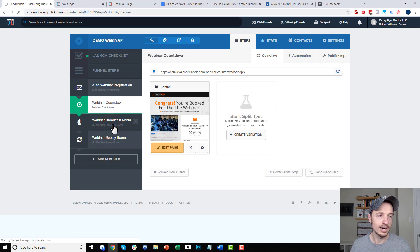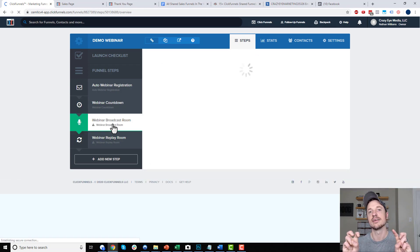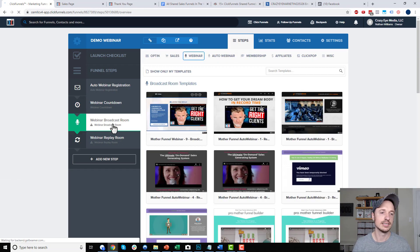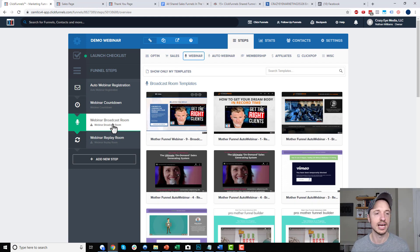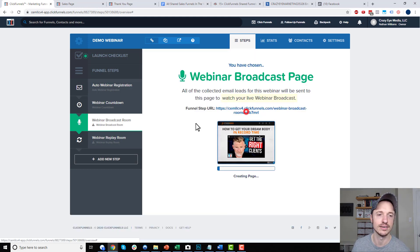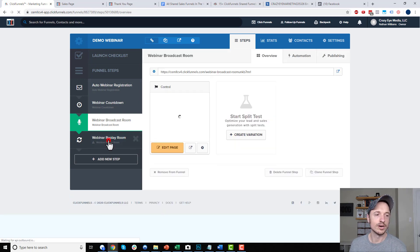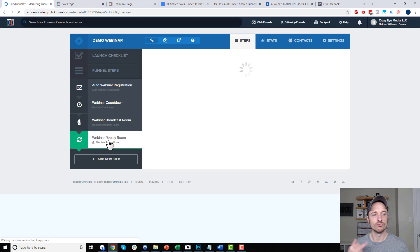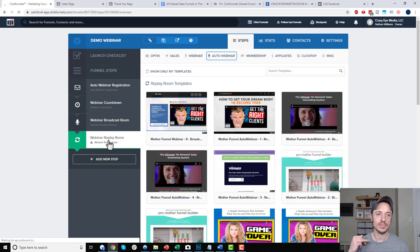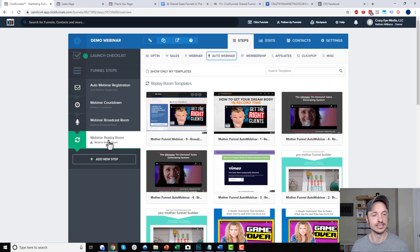Up next, we have the webinar broadcast room. This is the room that they go to when it's live basically — they go and they watch the webinar live. Obviously it's pre-recorded and all that other stuff. And then we also have the webinar replay room. This is the room that they go to if they didn't watch it live, so they're watching the replay.